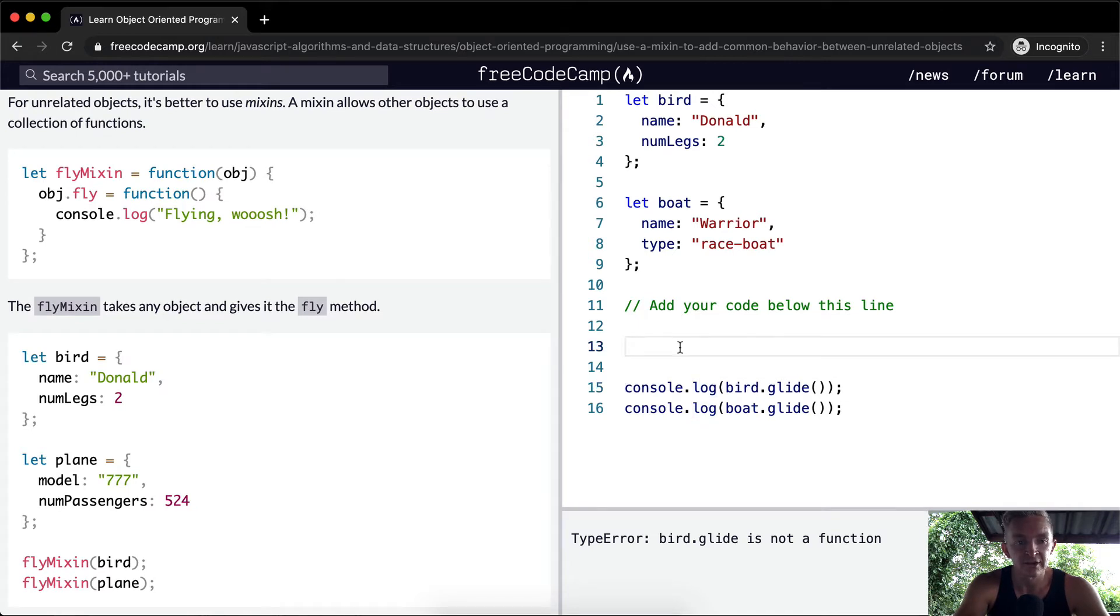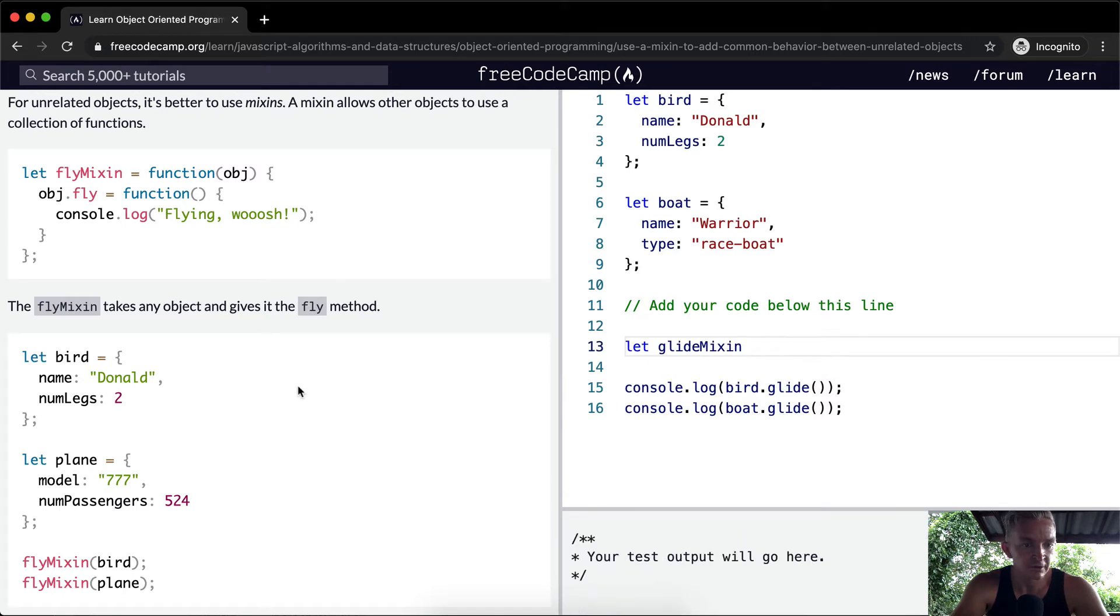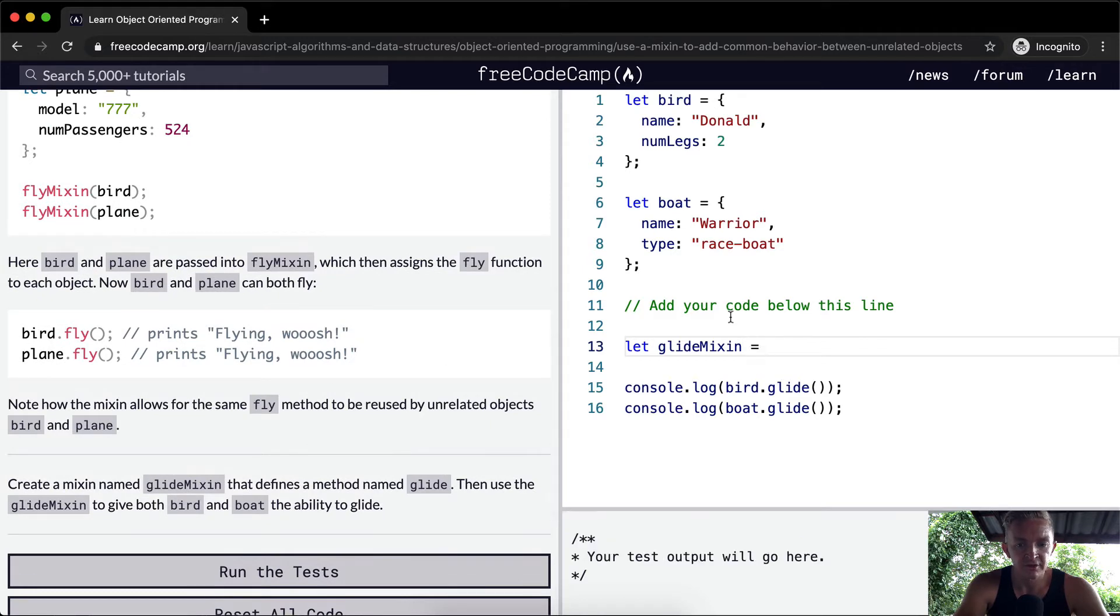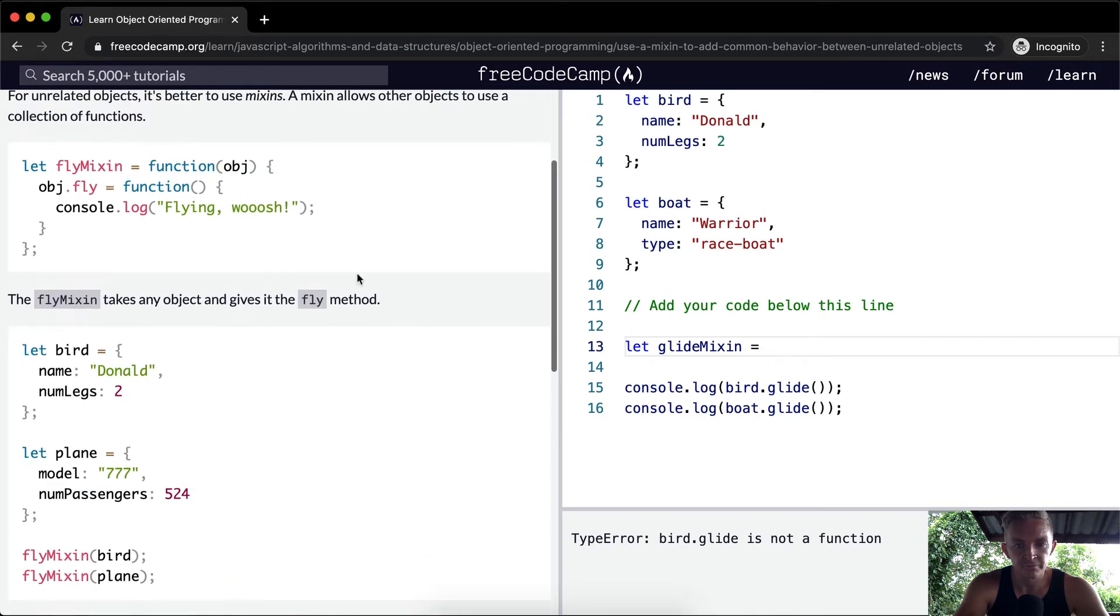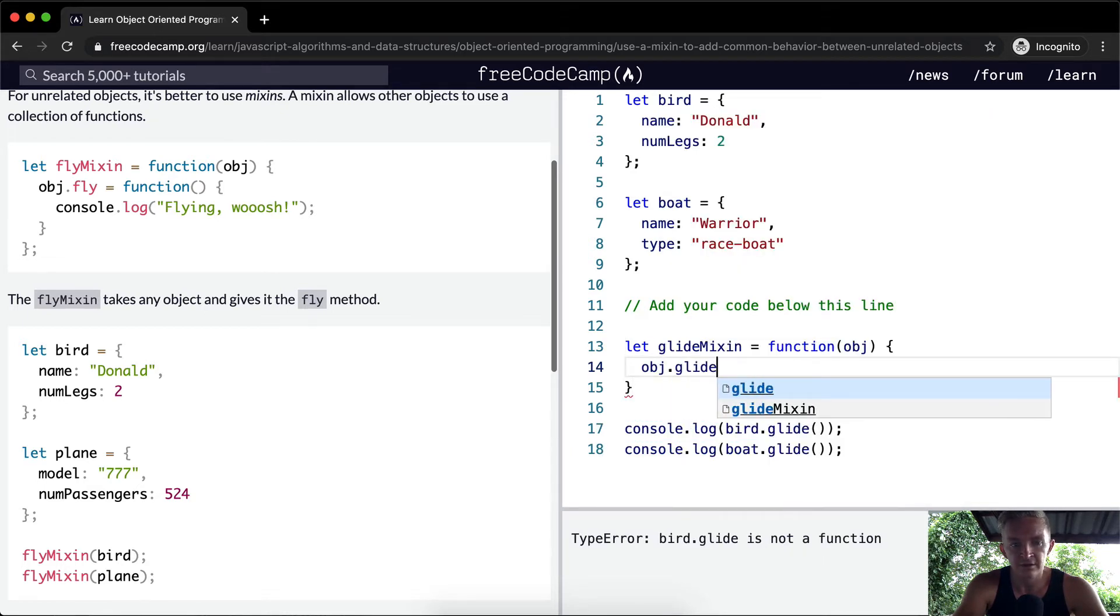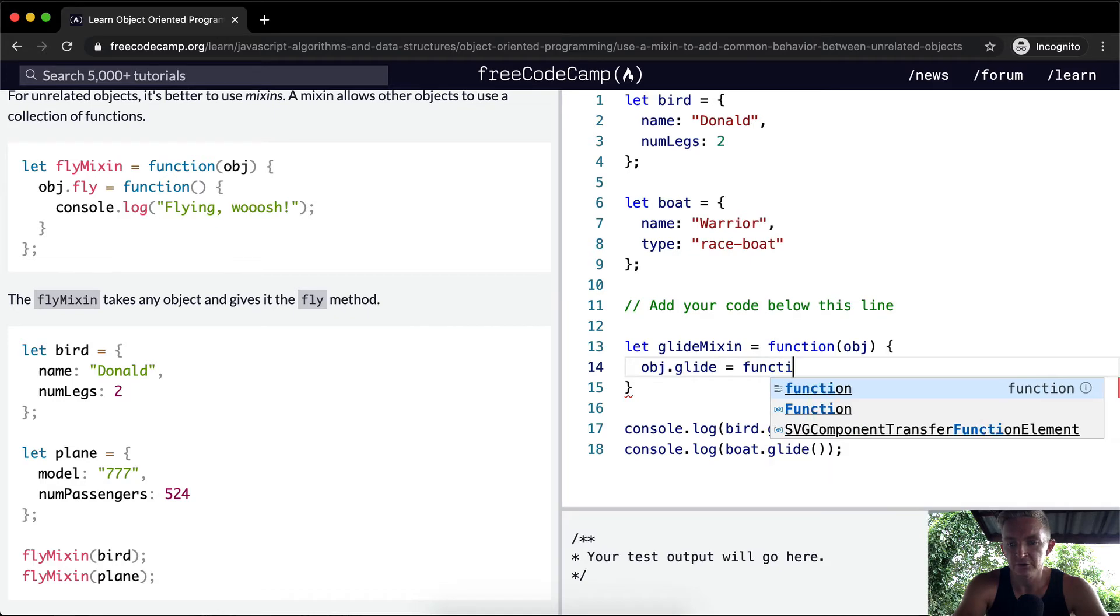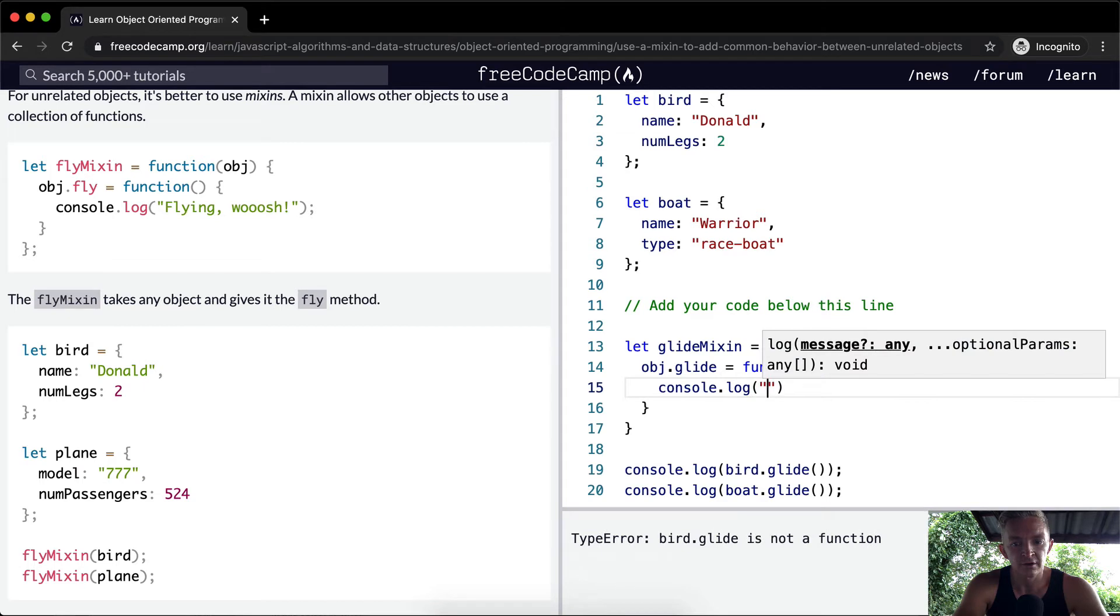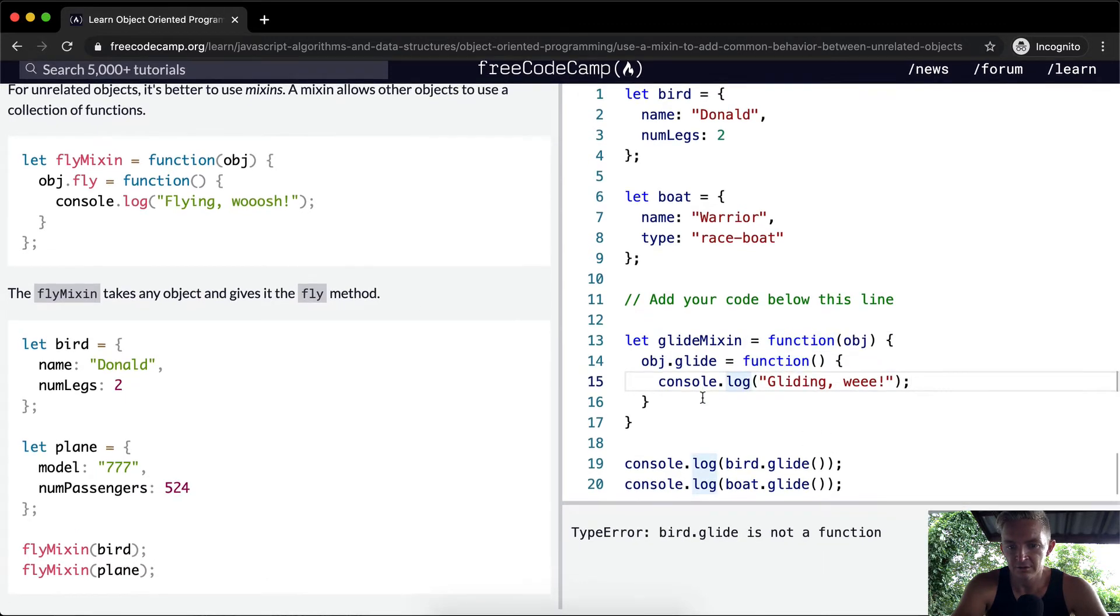So we're going to say let the GlideMixin, is that right? GlideMixin, let that equal a function, a function where we pass in an object. And then we say object.glide is equal to a function, and that function would be console.log, gliding.